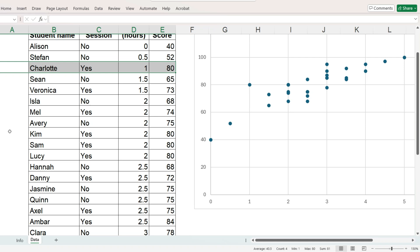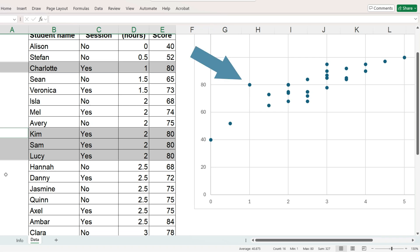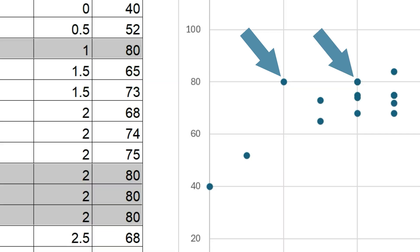The challenge with a scatterplot is some data points are repeated. These three students each studied for two hours, and like Charlotte, they also received an 80. We need a way to show this data point represents one student record, this data point represents three. Because right now, the circles look exactly the same.